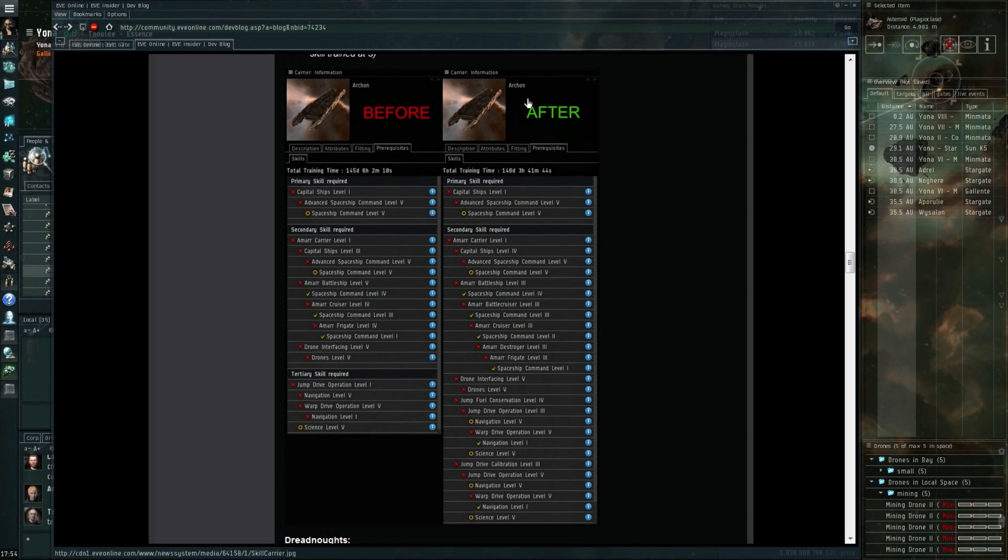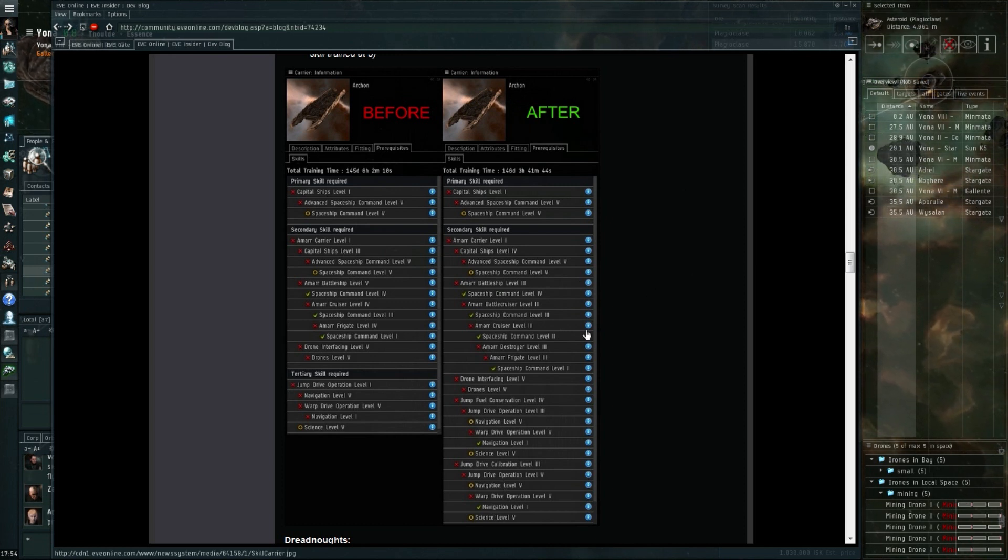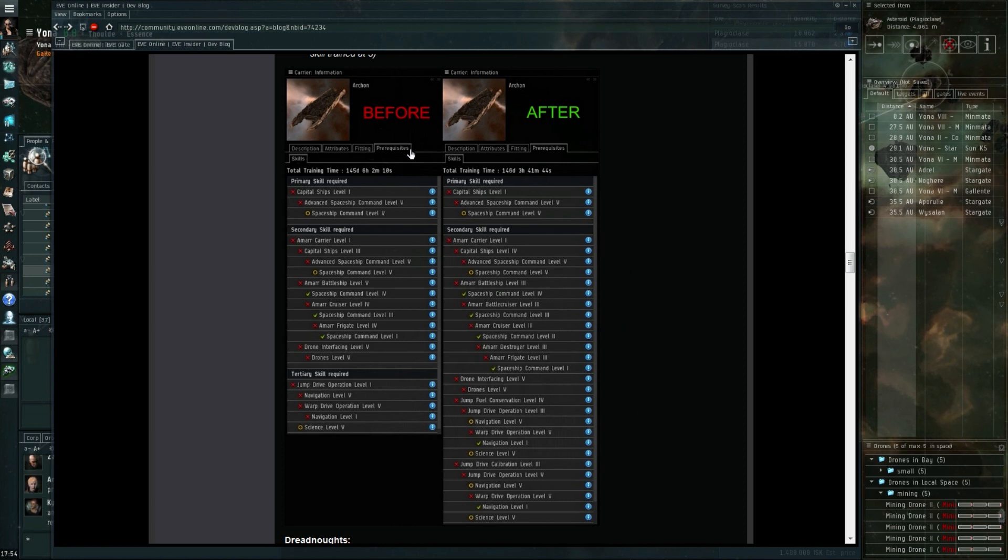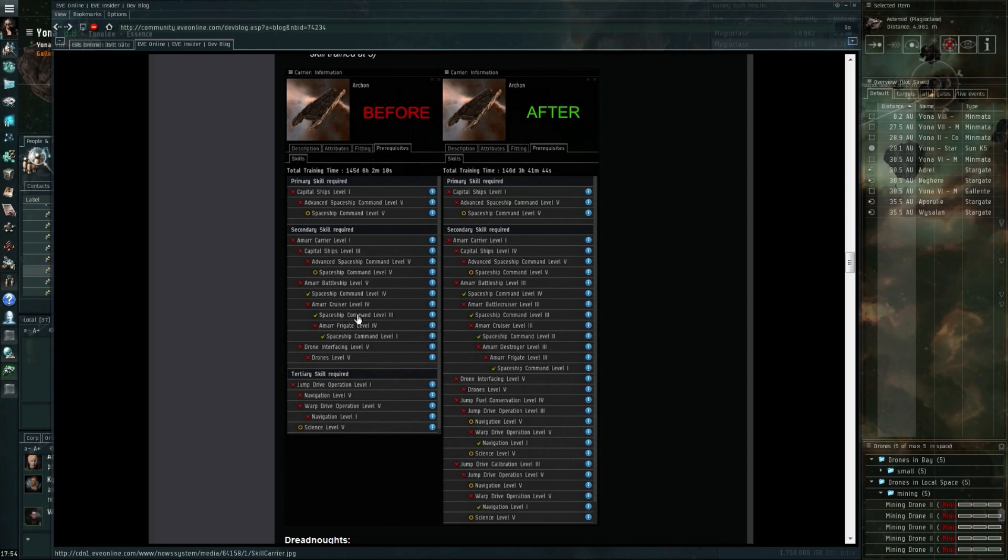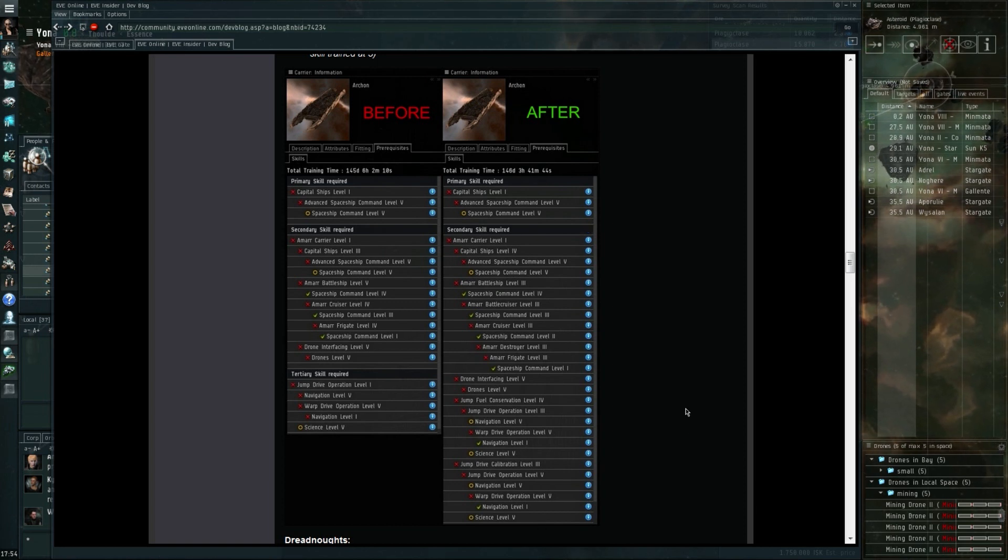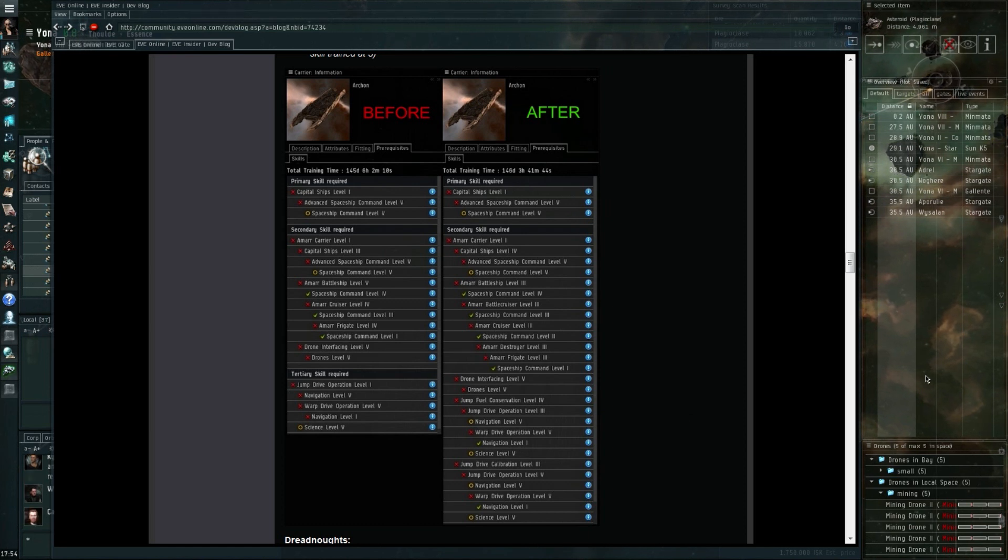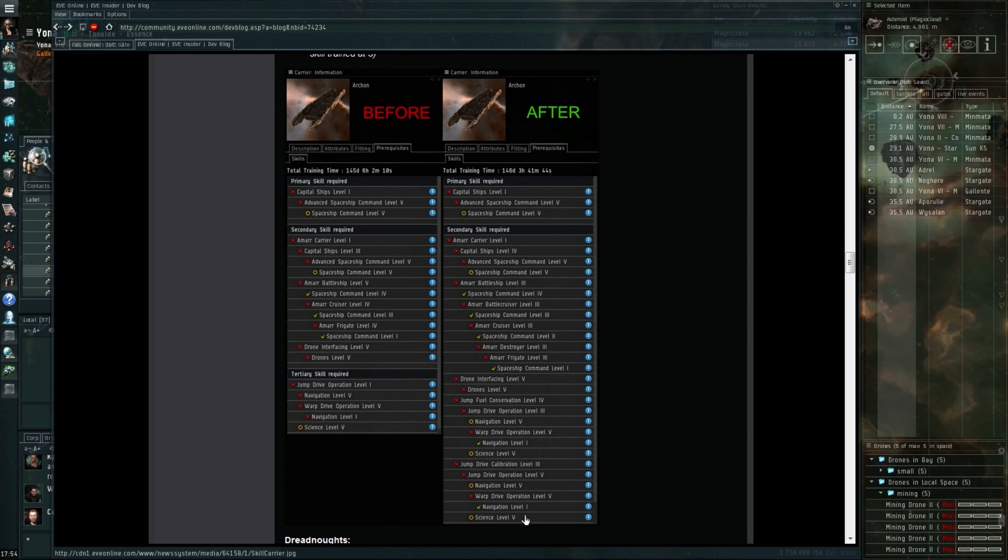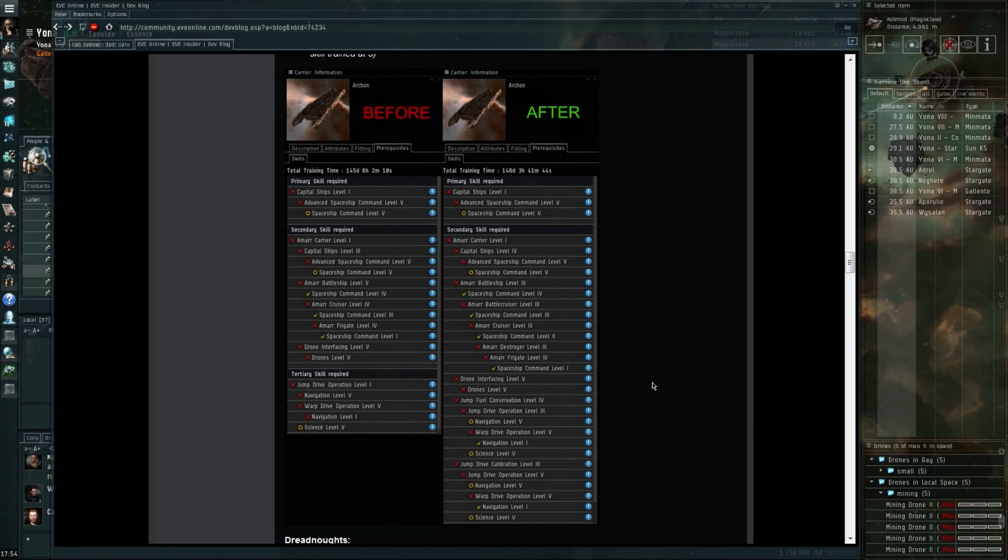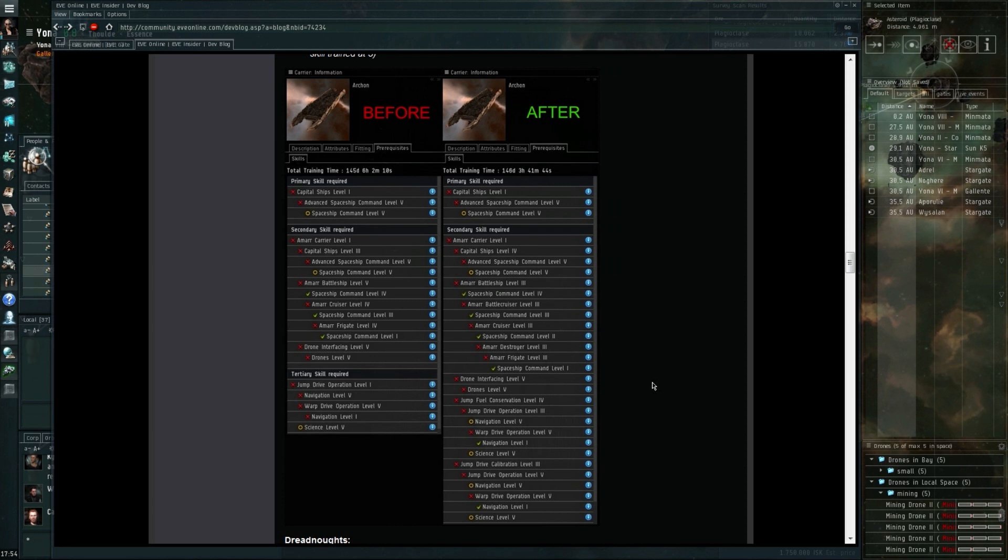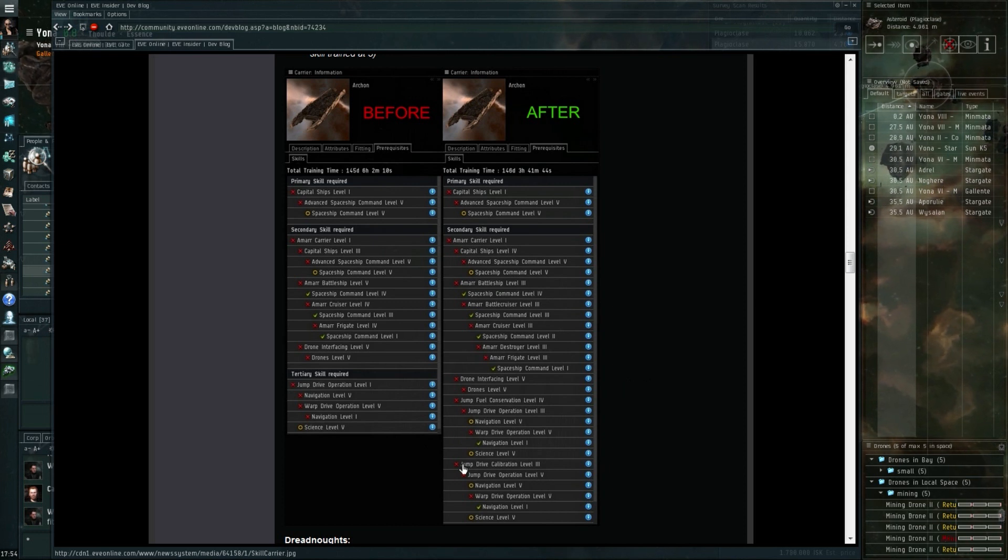On some of the ships you'll actually see that training time will be reduced quite significantly. They'll make it quite a lot easier to get into some of the other ships. With the bigger ships you'll see some more significant changes. This, for instance, is the Archon, a carrier. Like I said, I don't know all of the exact changes.